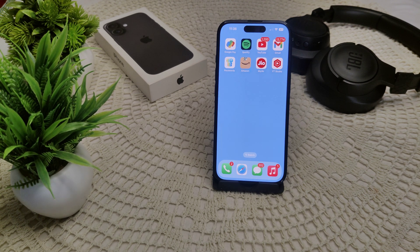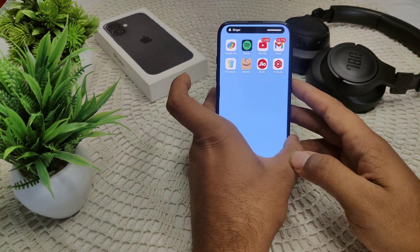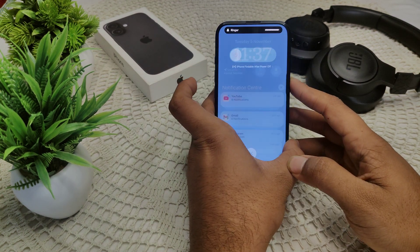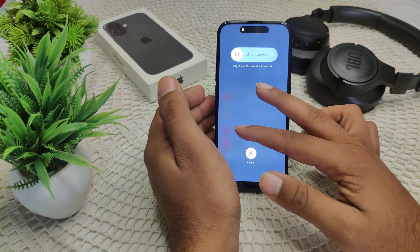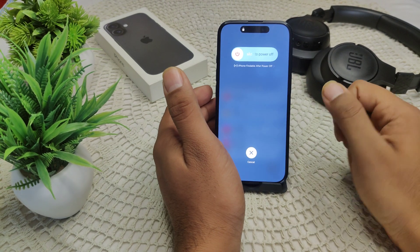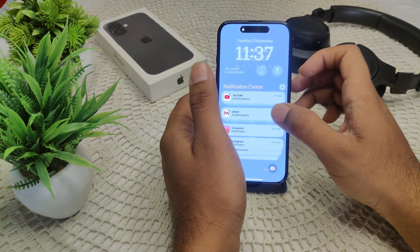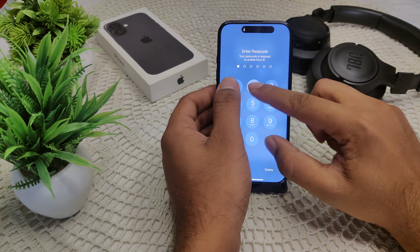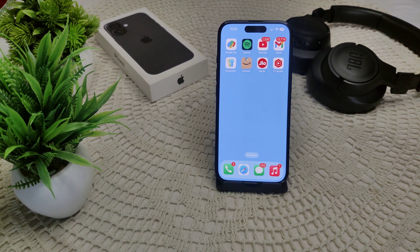If you still face the issue, we have to force restart your phone. Press Volume Up, then Volume Down, then press and hold the Power button until the screen turns off. After a few seconds, you will see a logo appear in the middle of the screen. Release the Power button and check if the problem has been resolved.